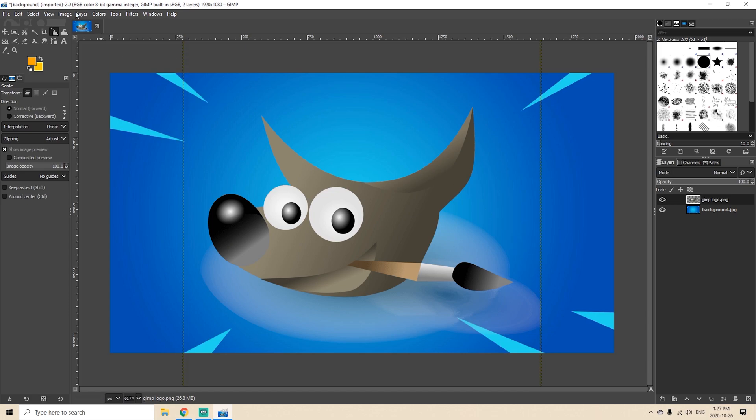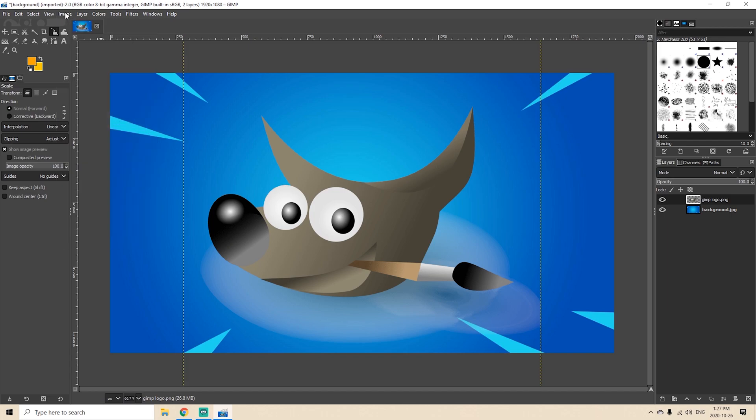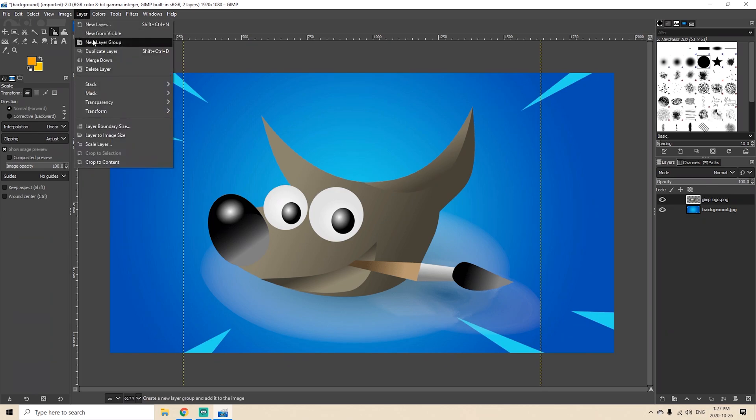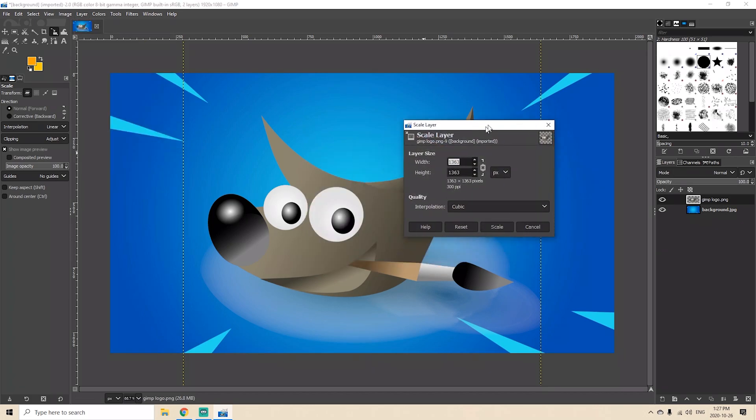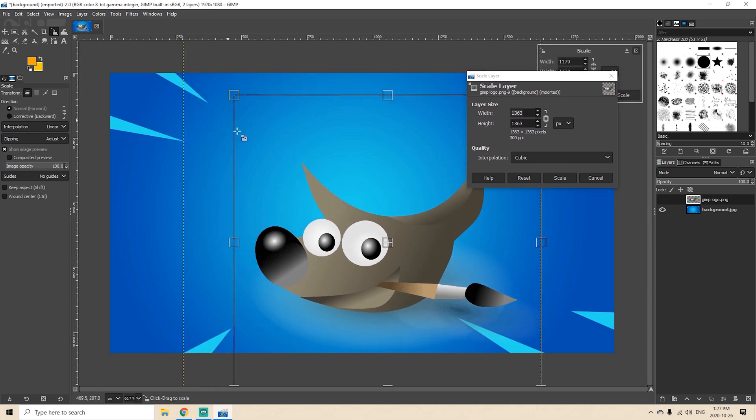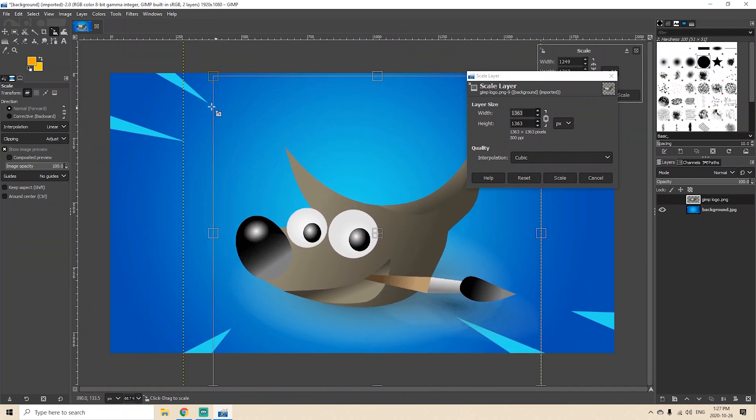So instead of using the Image menu for this we're going to go to the Layer menu and when you click the Layer menu you'll see that you can scale the layer as well. So once you hit Scale Layer this box appears and you'll see that you can grab and resize this as well.